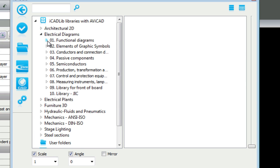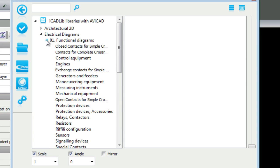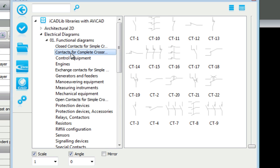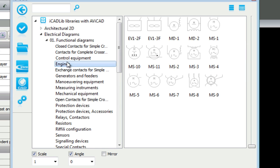Keep in mind that this block library is absolutely free when you purchase Avicad Professional. And last but not least, here we're showing how easy it is to drag a symbol from the manager into your drawing workspace.